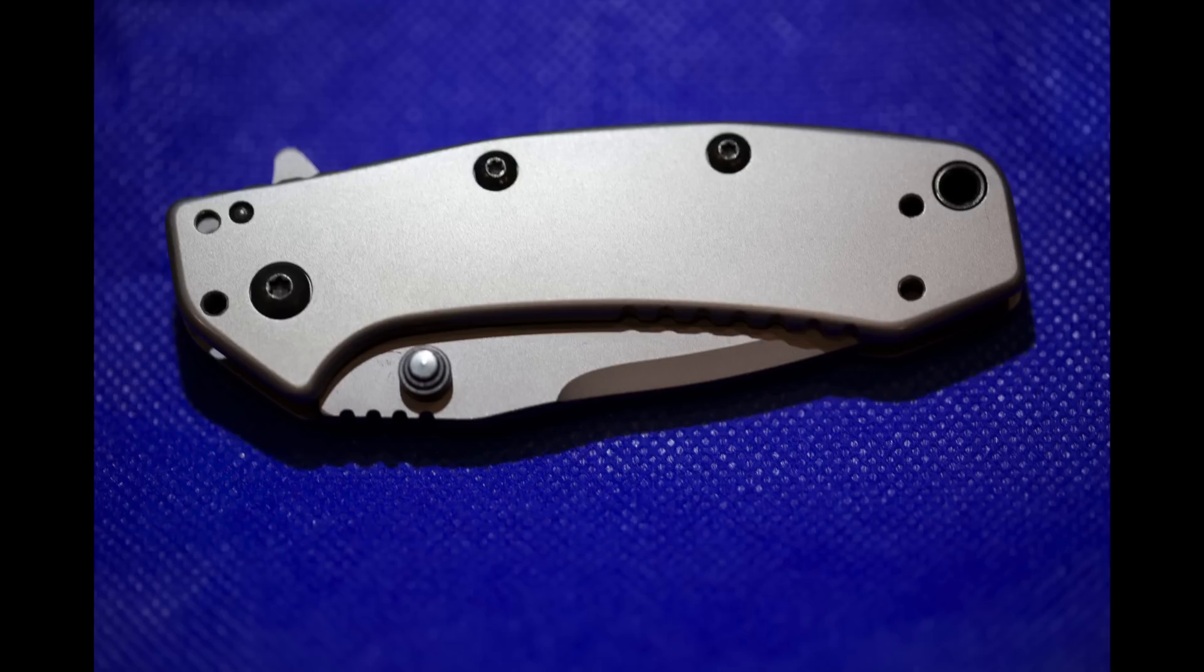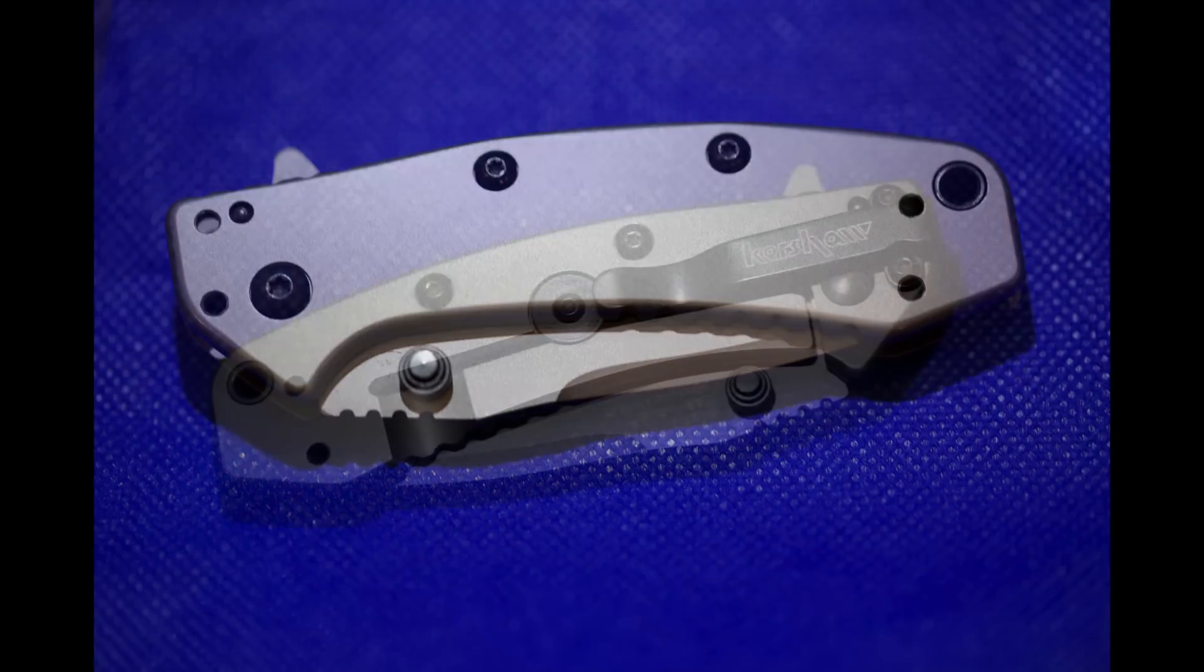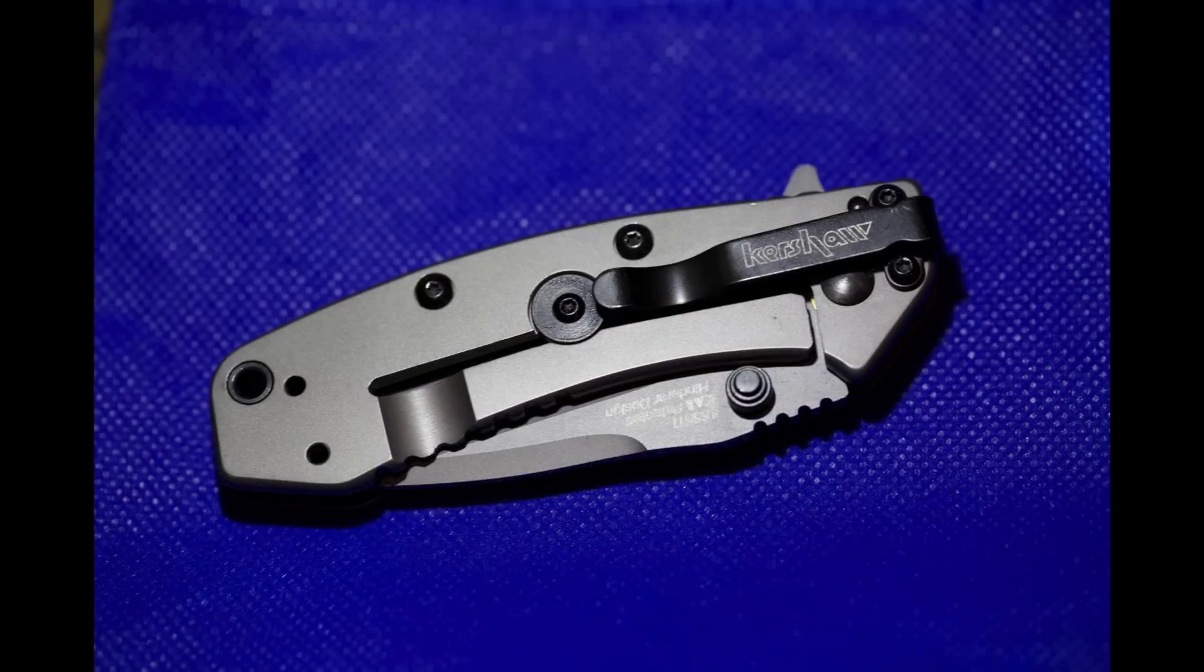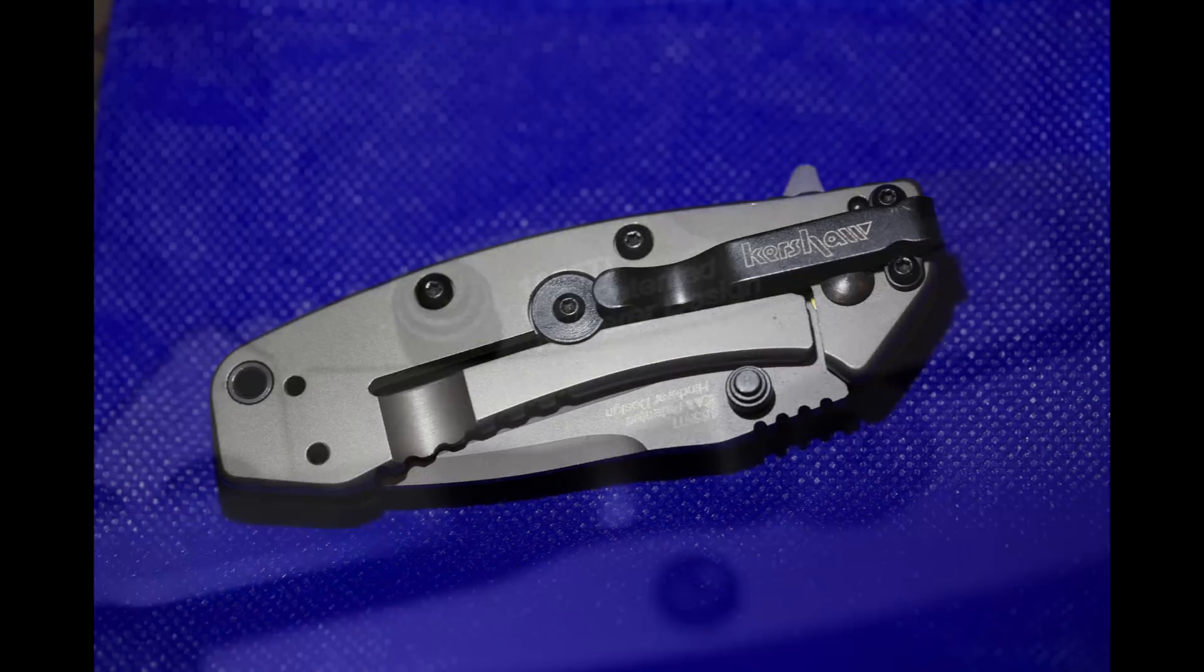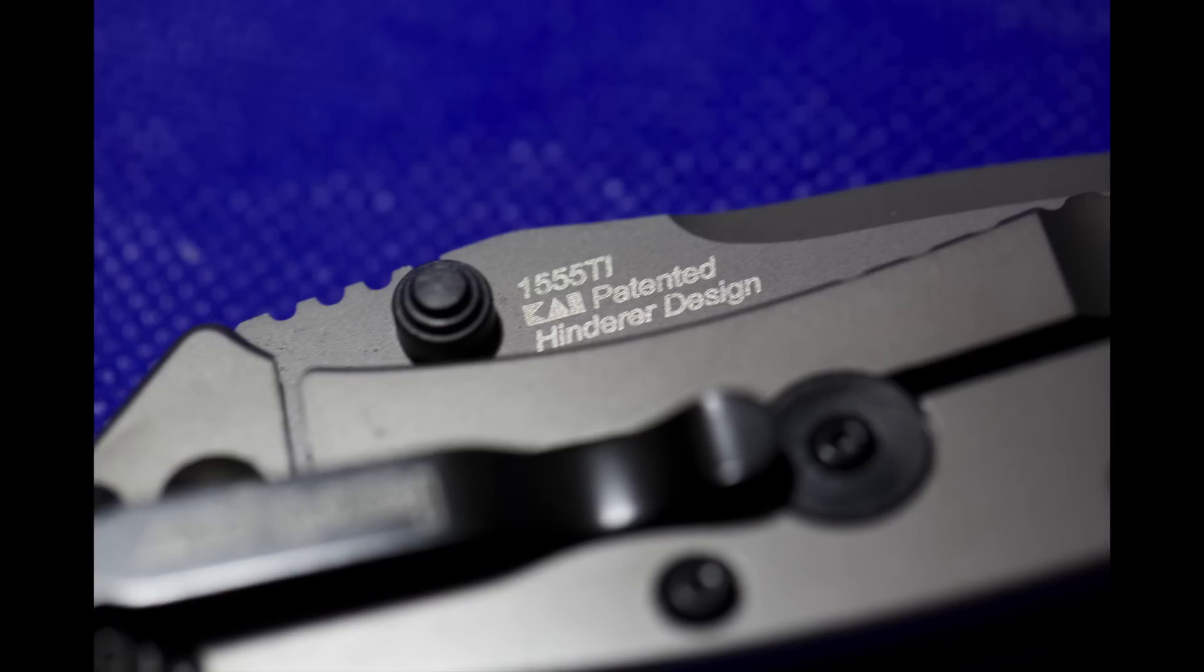So overall, it's a very nice low cost knife. I like mine. I've been using it. It came out of the box extremely sharp. If you like the design, I would say pick it up. There's not a whole lot to lose.